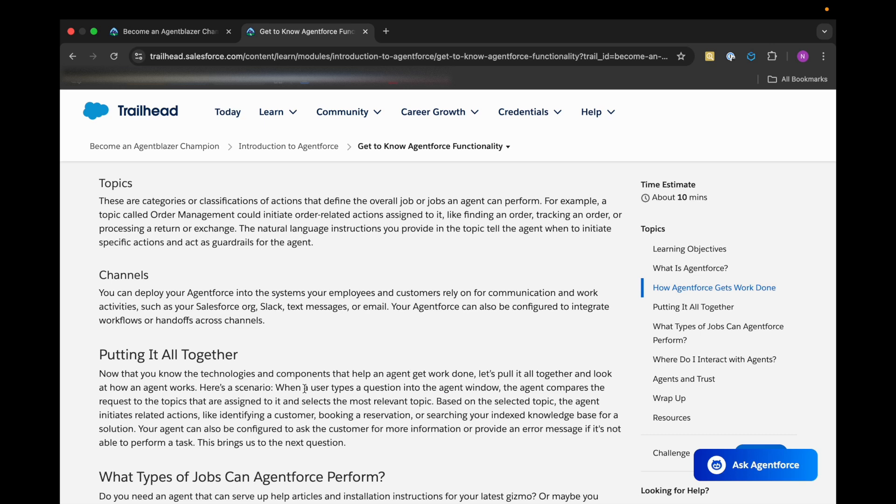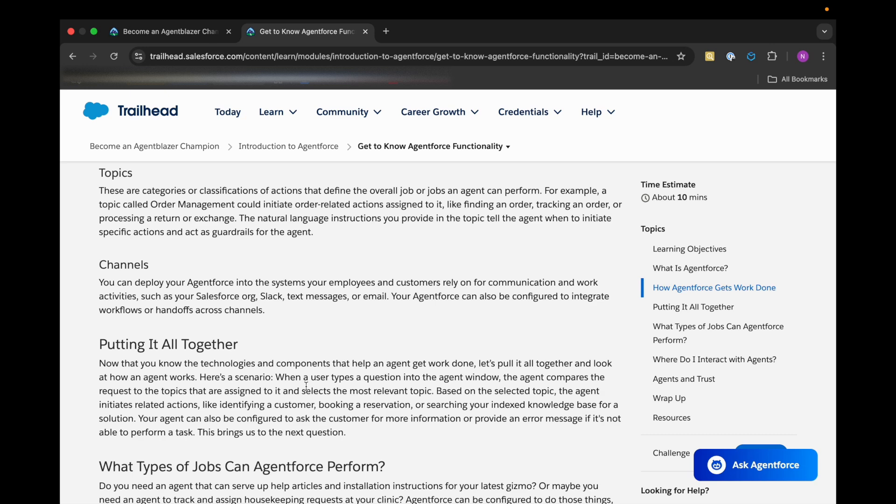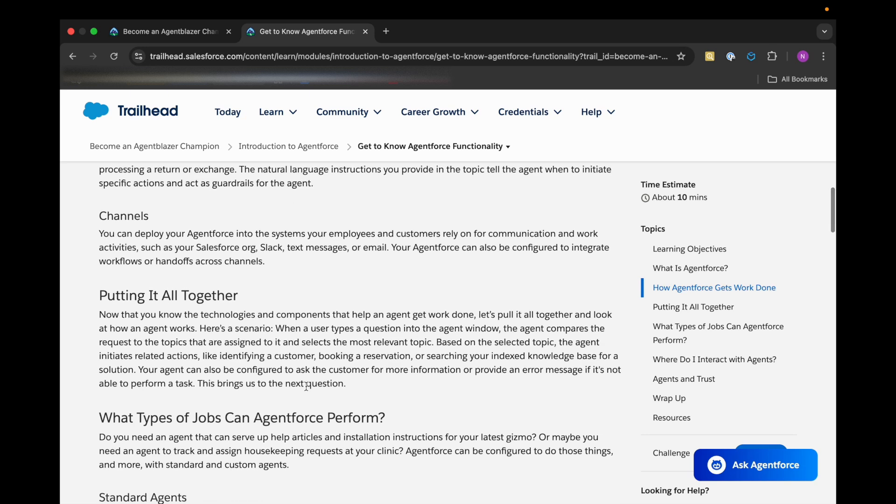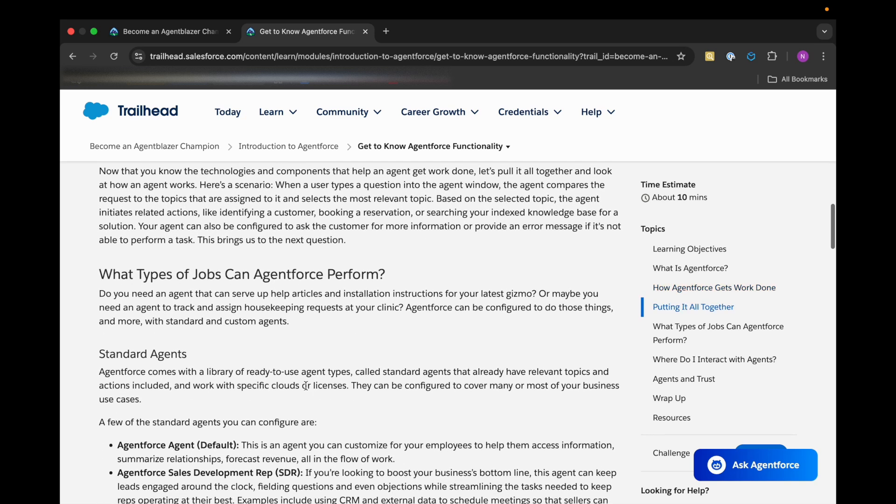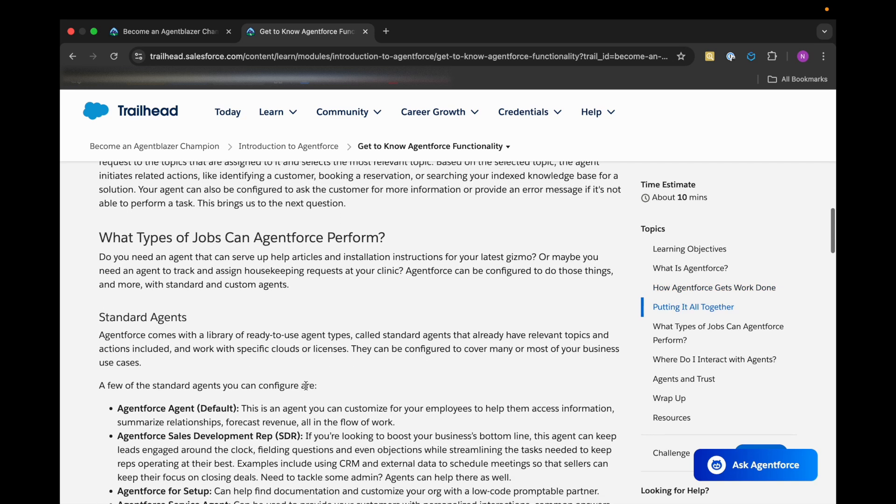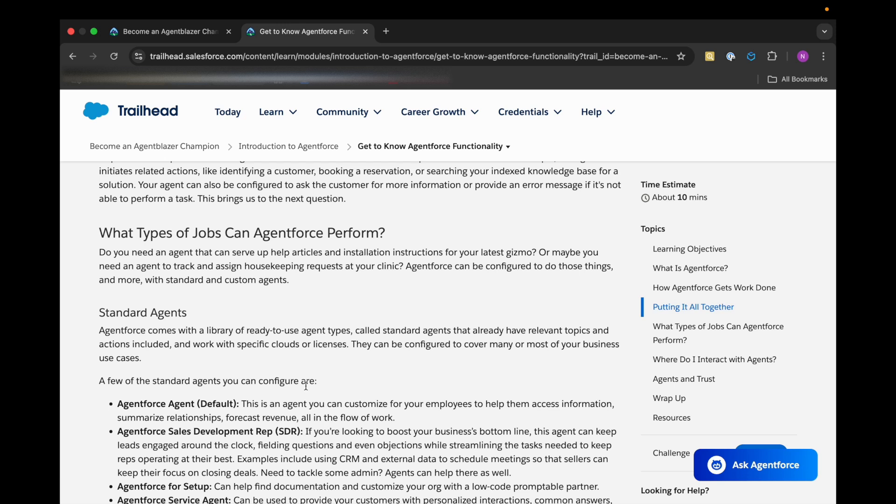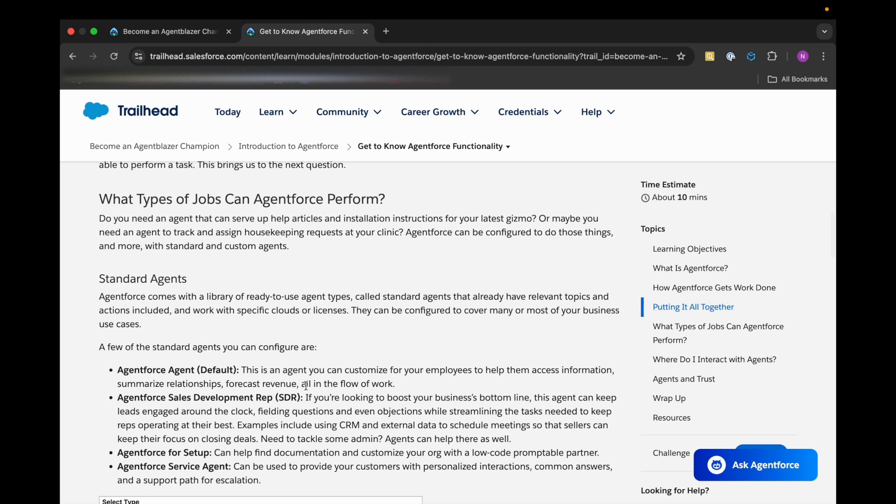So exactly what types of jobs can Agent Force perform? It can perform many kinds of jobs. Some are standard and there are some custom agents as well. As the custom name suggests, we can customize our Agent Force to do the kind of stuff which it is not already able to do. But the standard agents we are having include some relevant topics and actions.